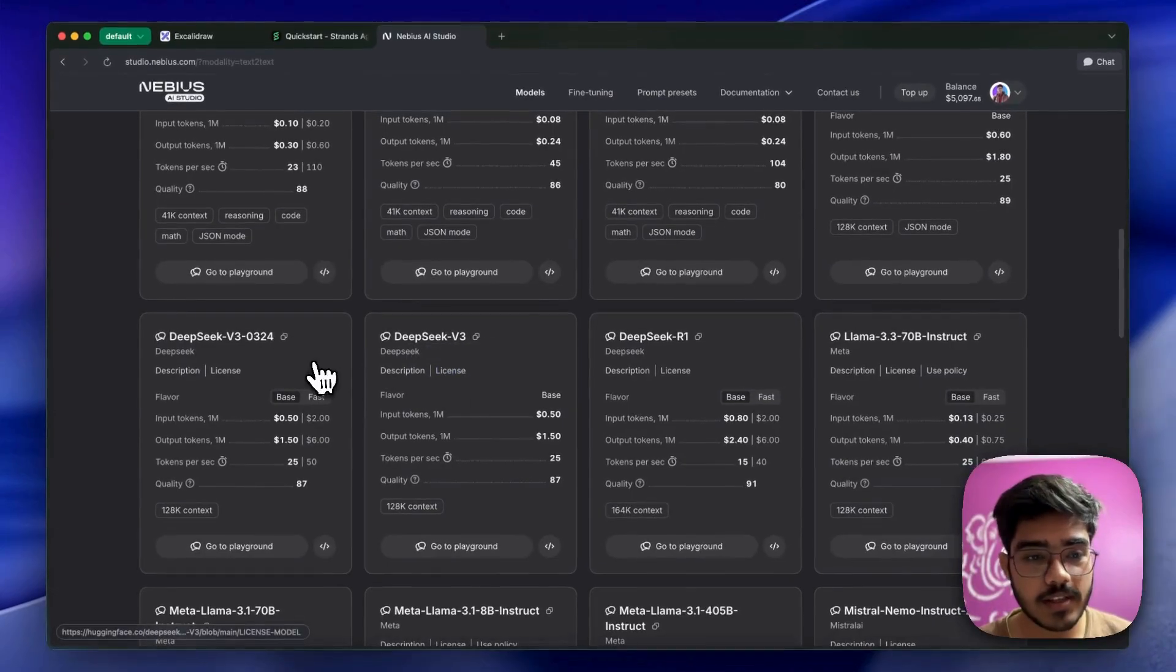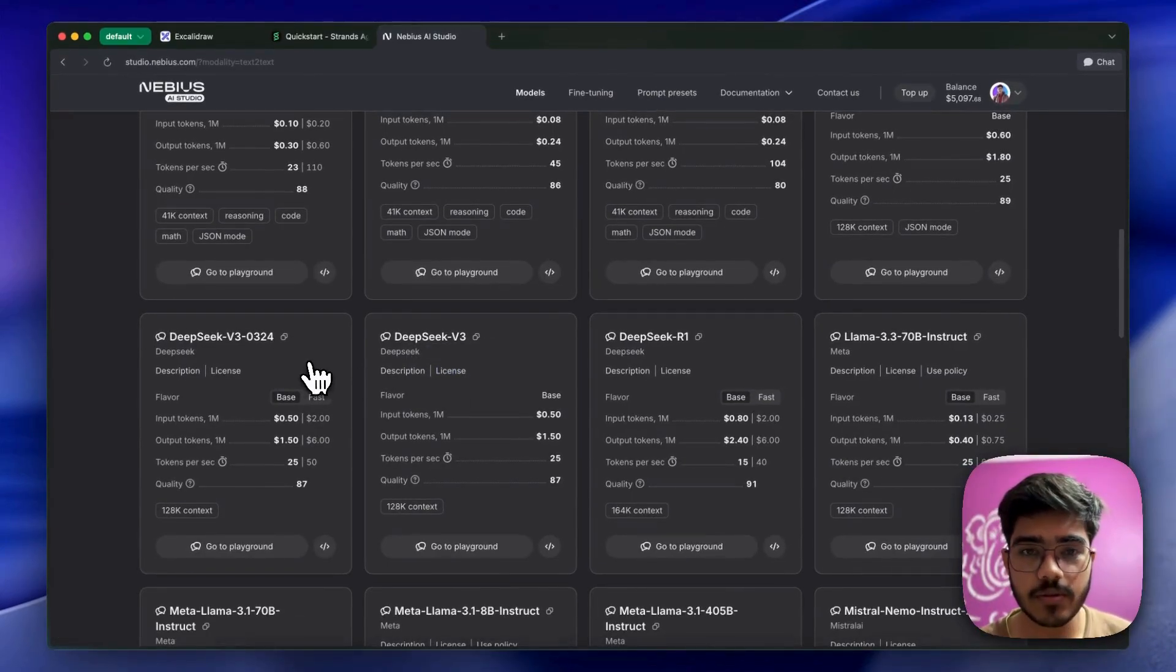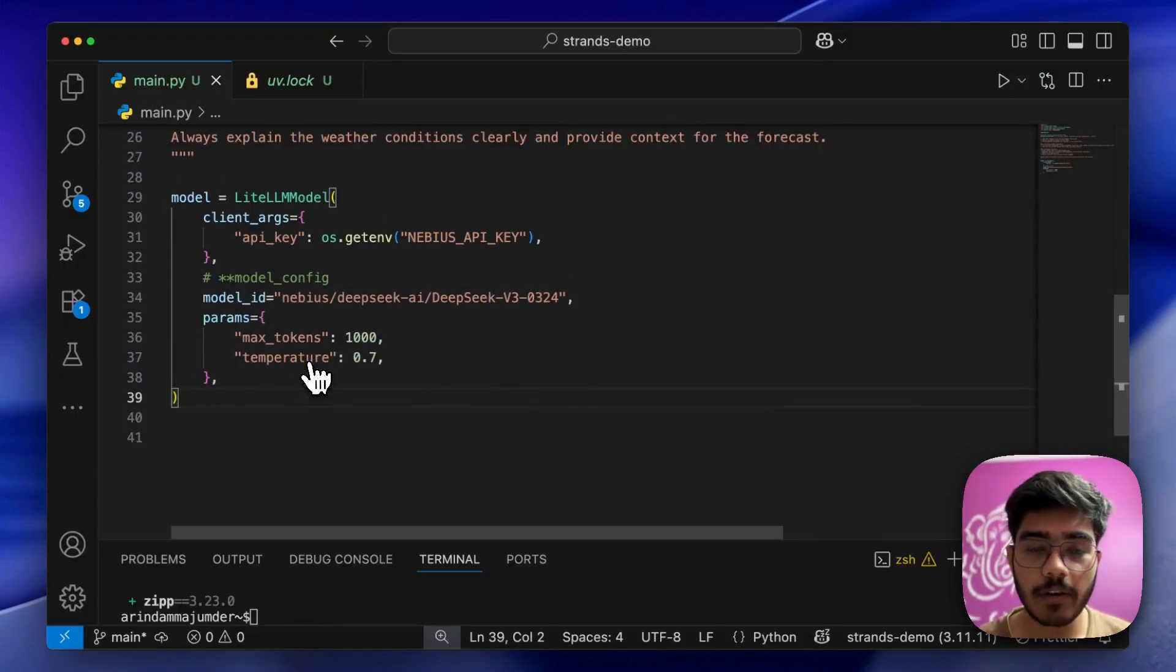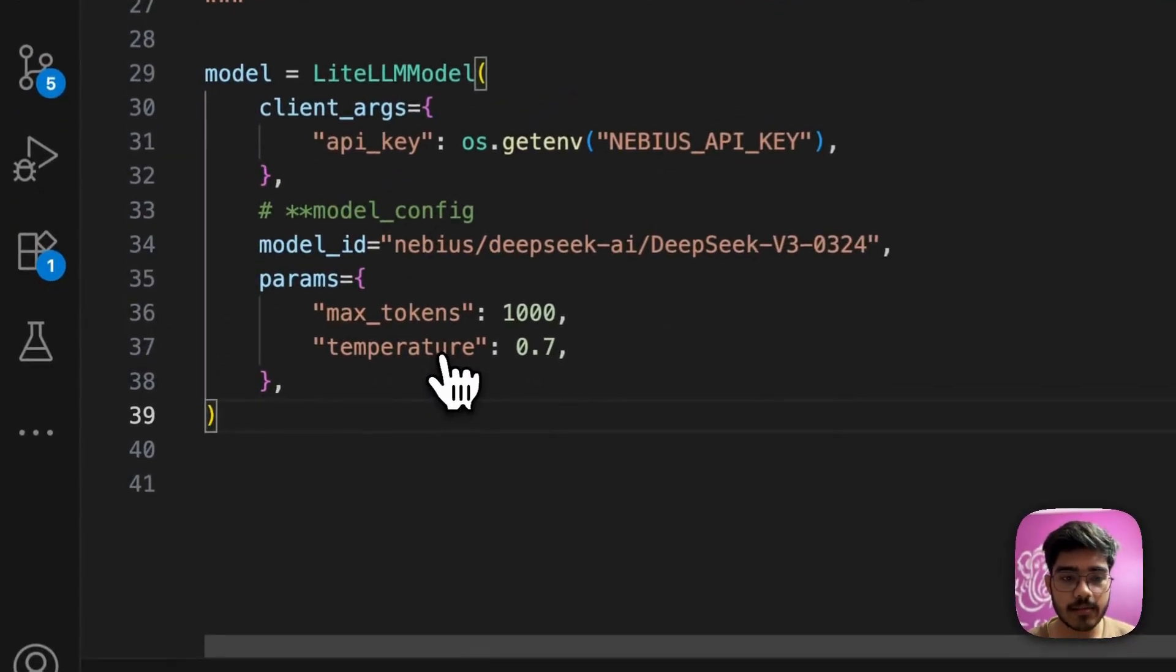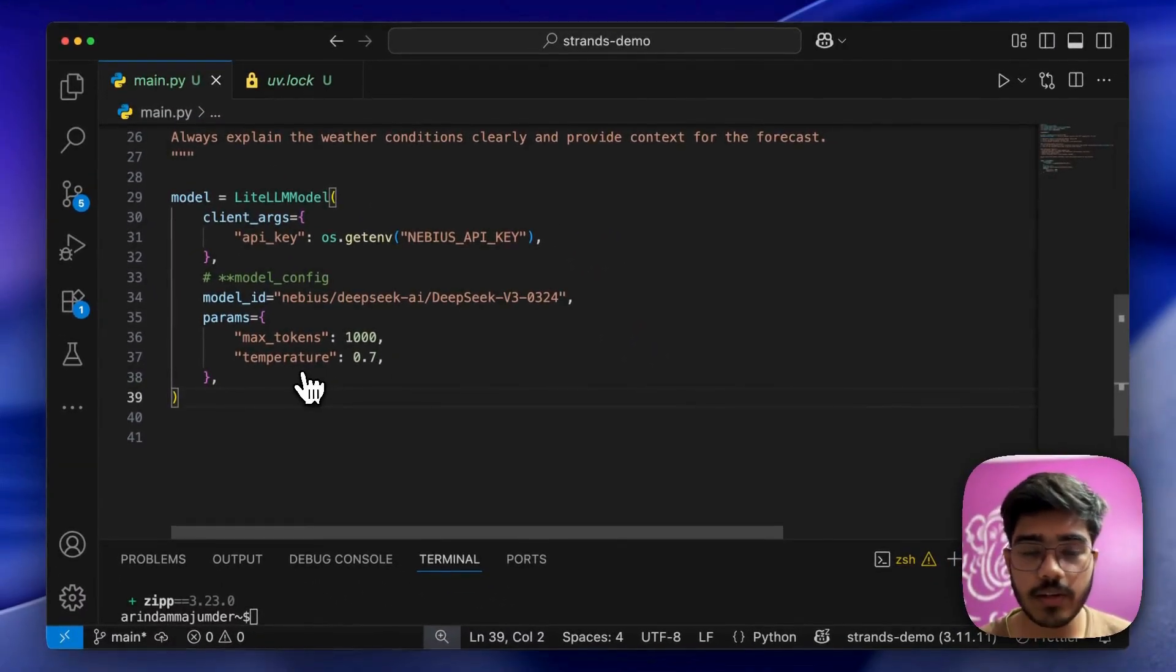For this project, I'm using DeepSeek V3 model. You can use different models as well. Let's get back to VS Code. We've configured our model - I've added all the parameters, max tokens, and temperature. You can change these based on your use case.